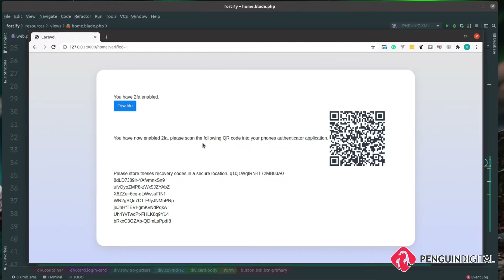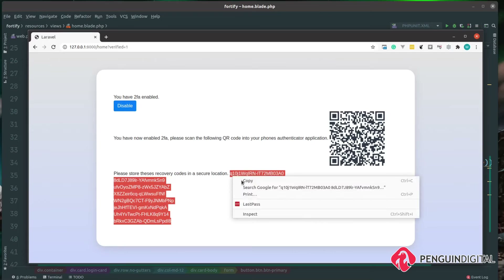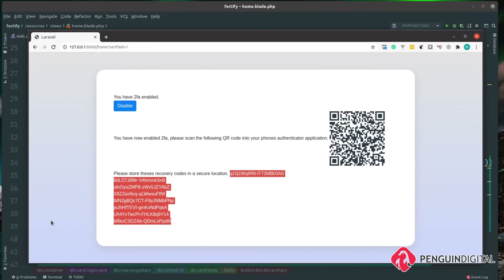The first thing I'm going to do is scan that QR code into my application. On my phone I use Google Authenticator, but you're free to use any application you want. Scanning this QR code generates a one-time token that refreshes every couple of seconds. The final thing is to copy these recovery codes and record them somewhere. For the purpose of this demo these will be thrown away, but I'm recording them so we can test the recovery flow in case a user needs to reset using a recovery code.